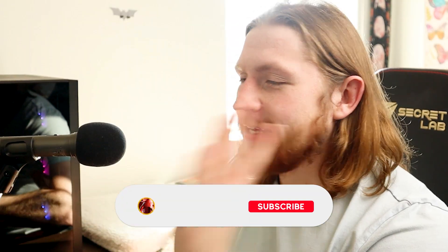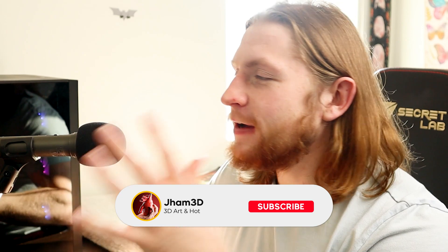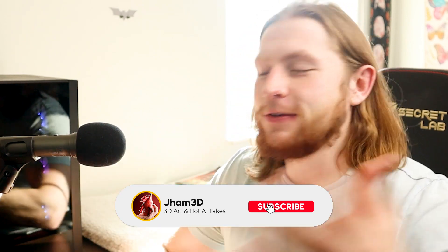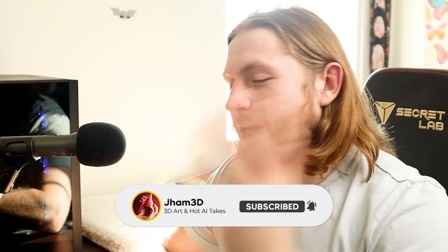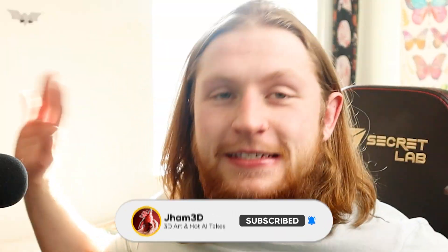Water simulations famously suck. Takes forever to bake, takes forever to render, and then you have to redo all the stuff again sometimes, and it's just a disaster. But what about water sims with geometry nodes? I'm Jordnino, this is Jham3D, and let's check this out.